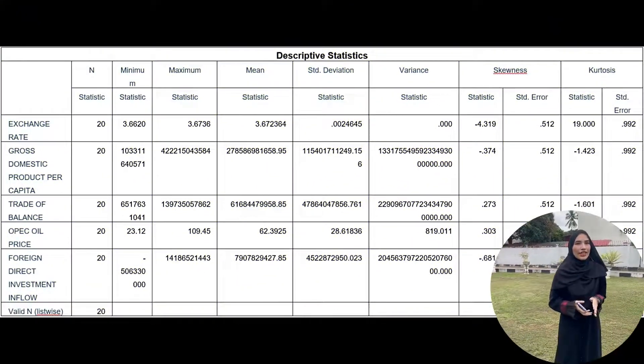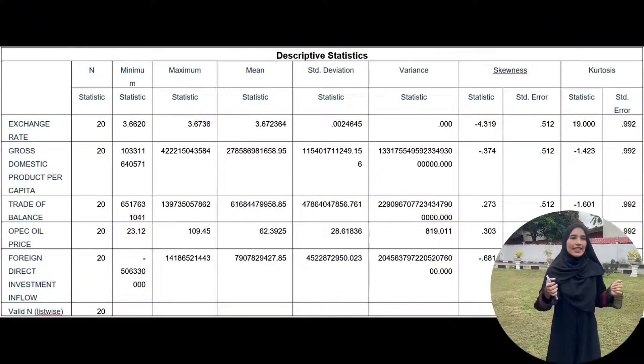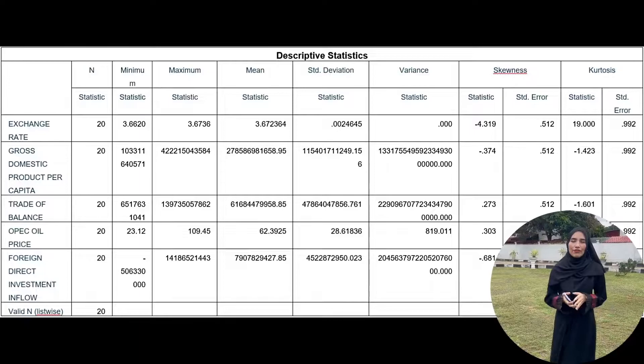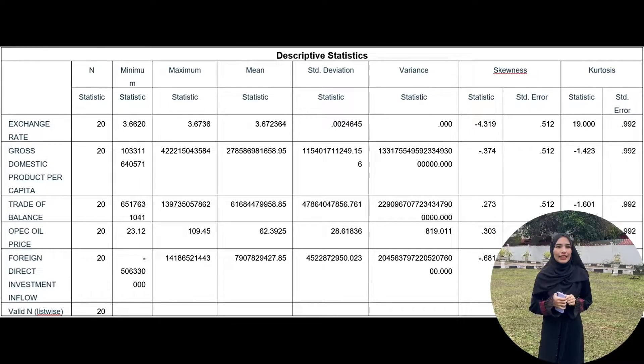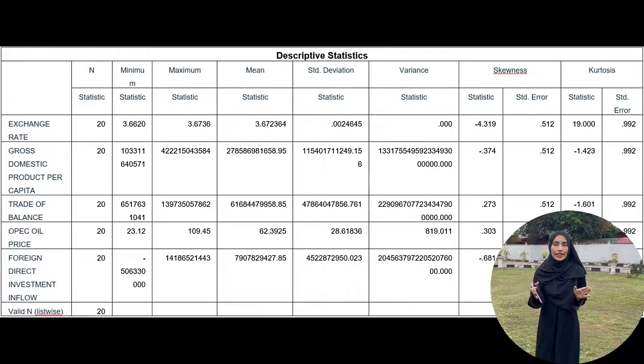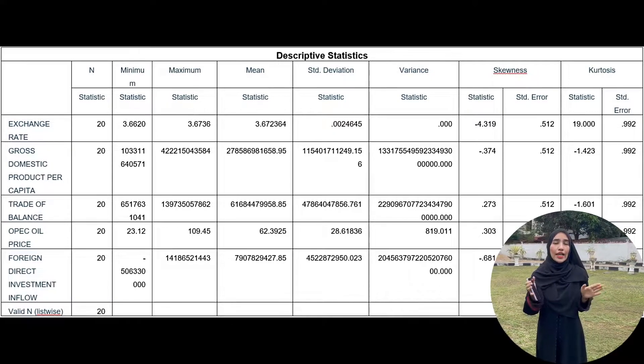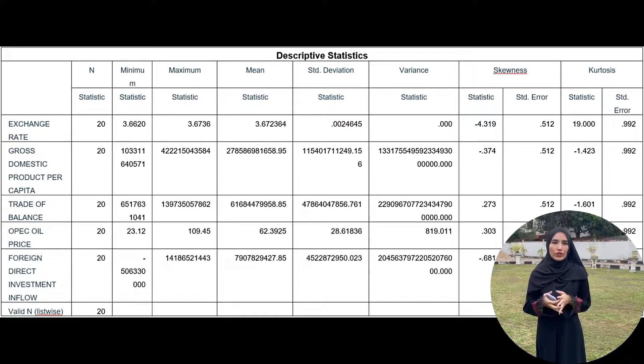Moving to the analysis section of this study, the first part is descriptive analysis. Table 1 illustrates the analysis in this study. Each variable has 20 sets of data representing annual data for 20 years starting from 2001 until 2020.